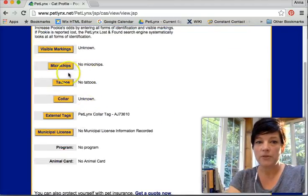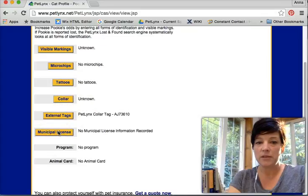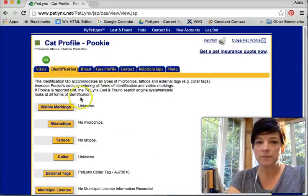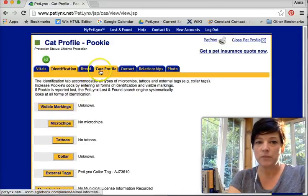She's got her microchip, tattoos, collar, external tags. Municipal license here. Breed.